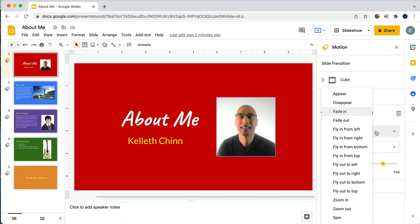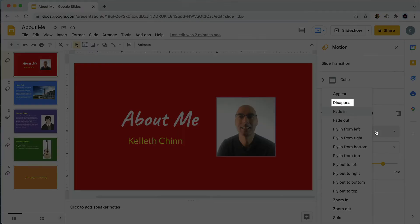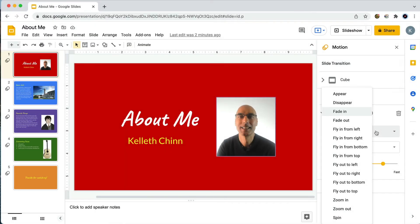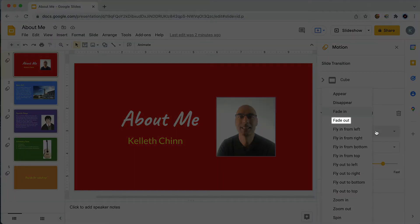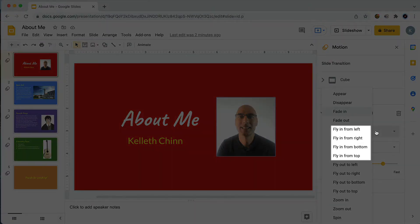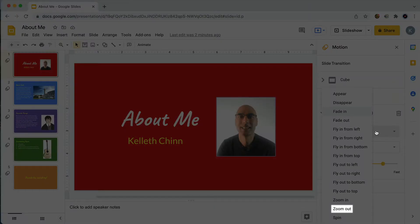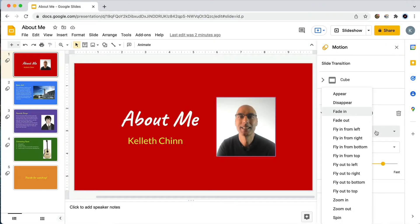Some of these animations move the object onto the slide and some move it off the slide. For example, there's 'Appear' and 'Disappear,' 'Fade In' and 'Fade Out,' a whole group of animations for 'Fly In' and 'Fly Out,' 'Zoom In,' 'Zoom Out,' and then there's one called 'Spin' — that doesn't move the object on or off, it just makes the object spin.